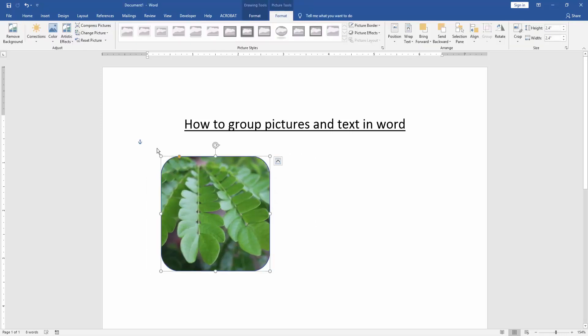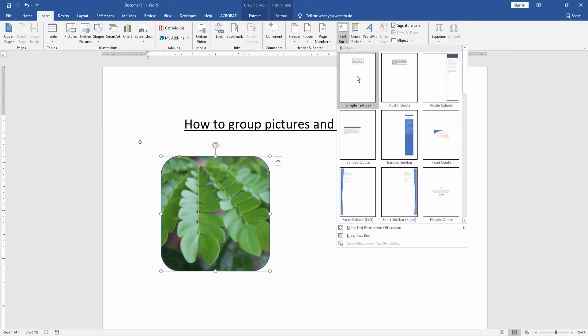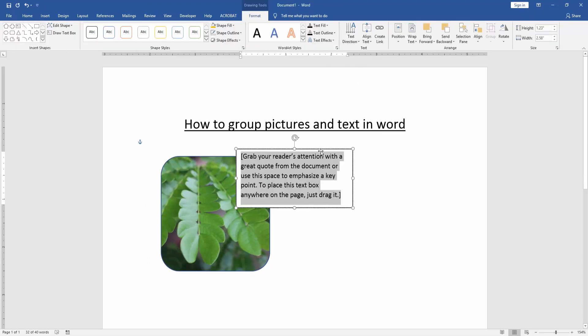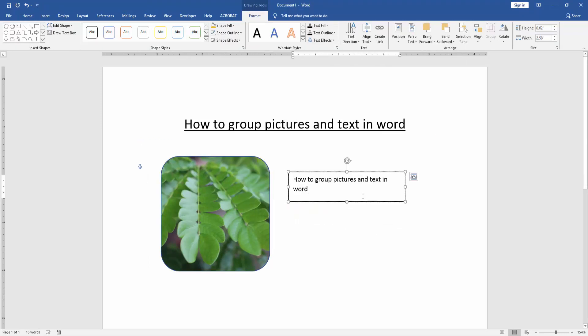Then we go to the Insert menu and click the Text Box option and insert a text box. Then write anything in the text box, then select the text box and picture by pressing Shift on your keyboard.